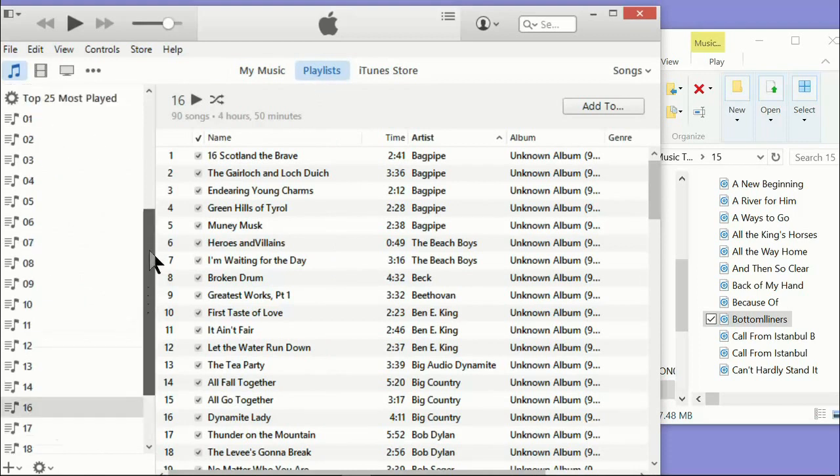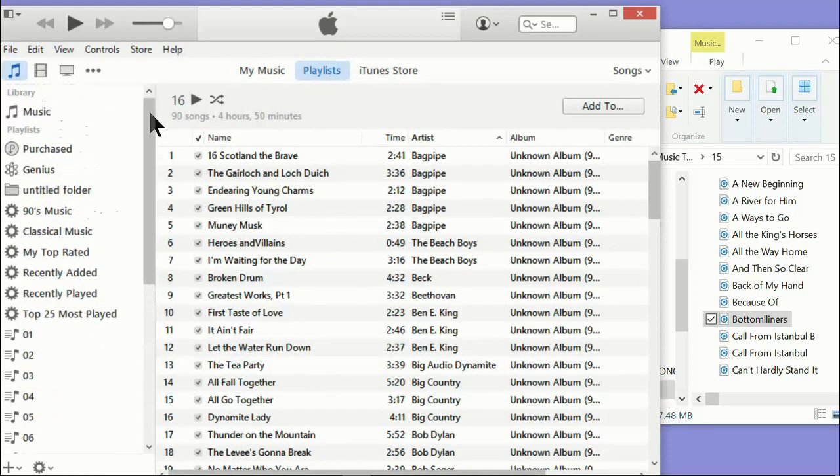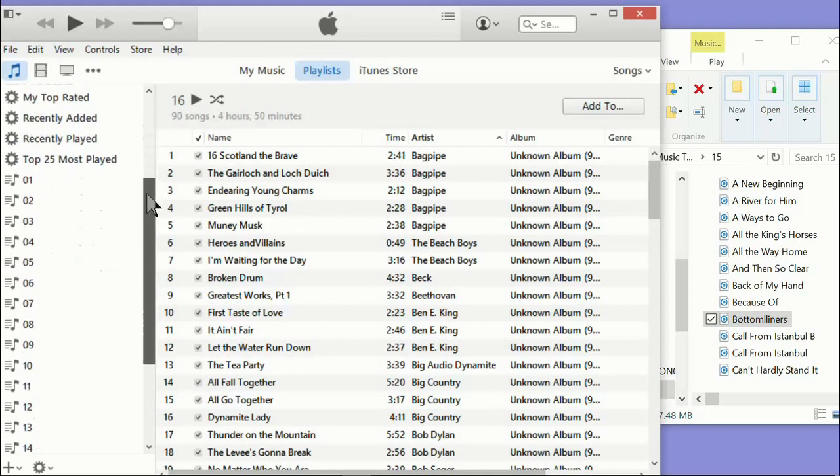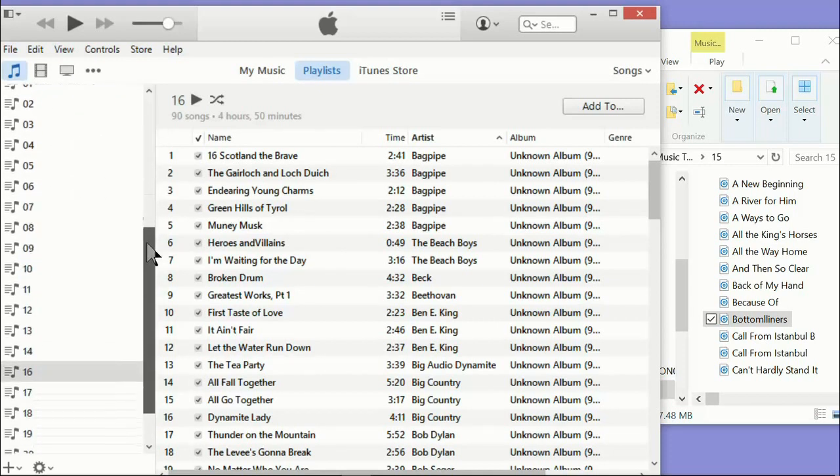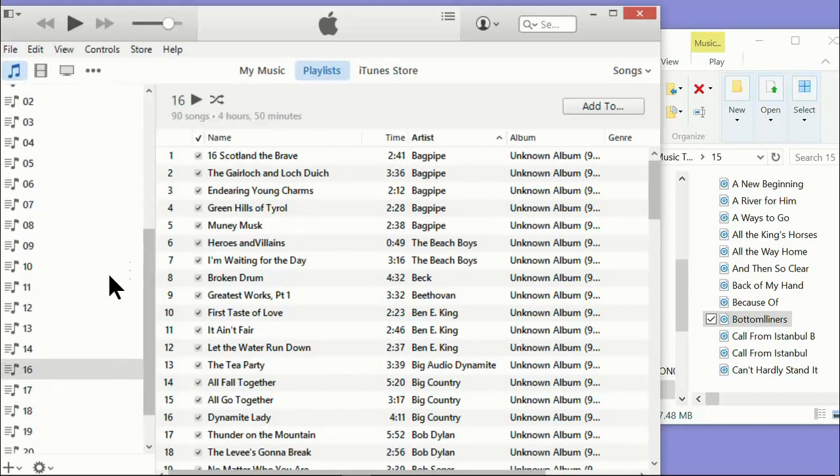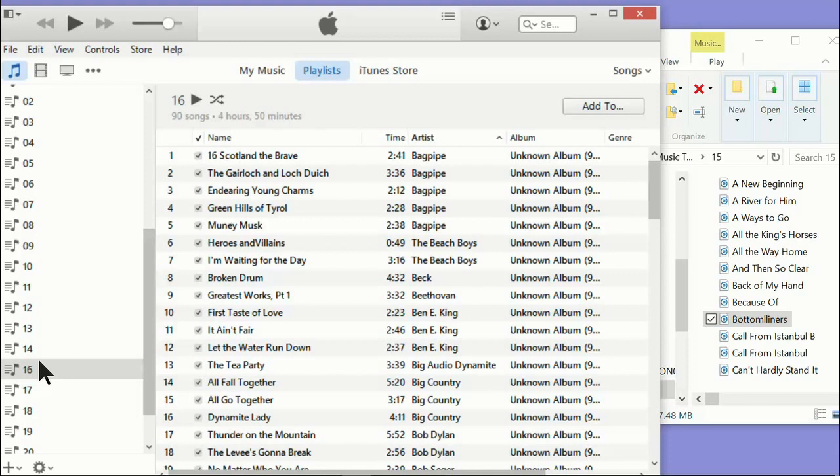And you'll notice I'm missing playlist number 15. That's because I deliberately right-clicked it and deleted it so that I can re-import it and show you how it's done. So that's what we're going to do. We're going to import playlist number 15, which is over here.